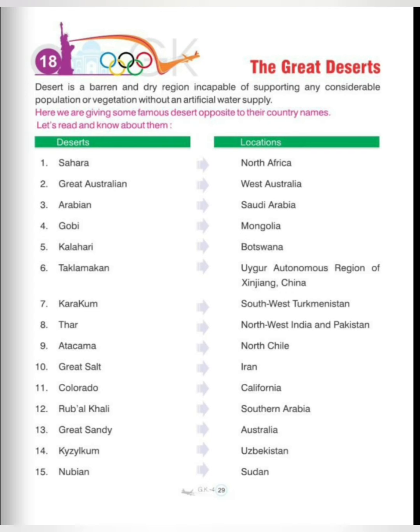Thirteenth is Great Sandy, Australia. Fourteenth one is Kyzylkum, Uzbekistan. And fifteenth and last one is Nubian, Sudan. These are some great deserts present in different parts of the world.